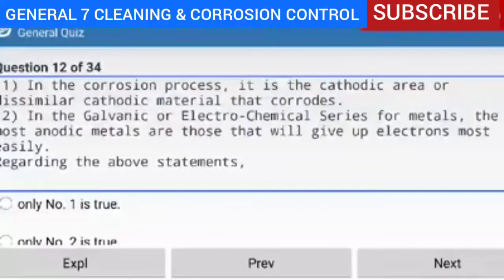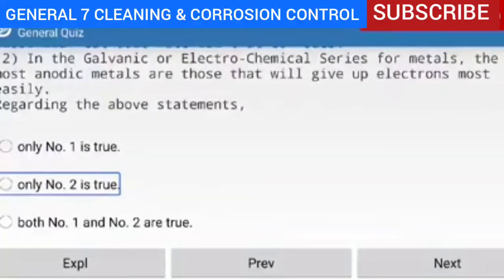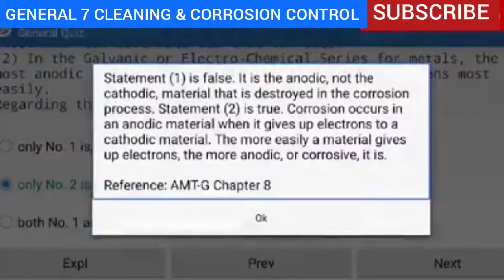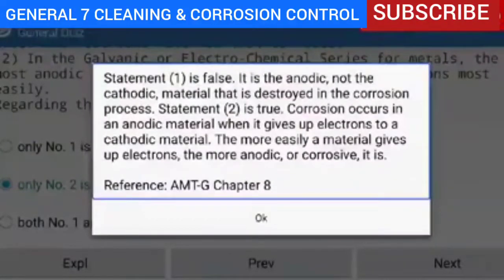Question 12 of 34 — statement one says the cathodic area corrodes; statement two says the most anodic metals give up electrons most easily. Only number two is true. Explanation — statement one is false: it is the anodic, not the cathodic, material that is destroyed in the corrosion process. Statement two is true: corrosion occurs in an anodic material when it gives up electrons to a cathodic material. The more easily a material gives up electrons, the more anodic or corrosive it is.